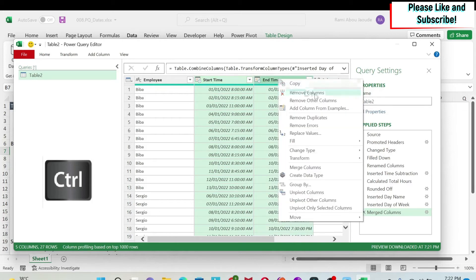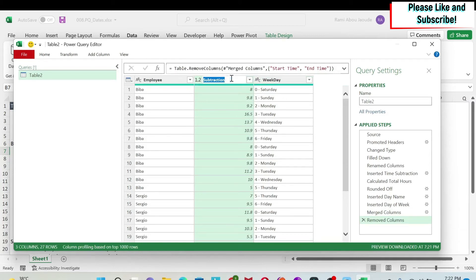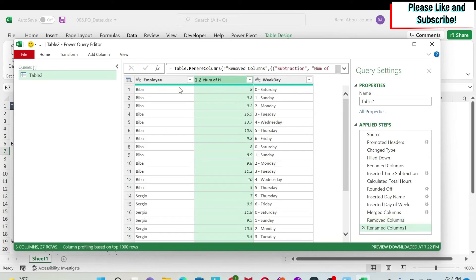So I select the first one, Ctrl, select the second one, right-click, remove columns. And I am left with the number of hours and the weekday. For number of hours, we're going to change the title to num of hours and then we are done.